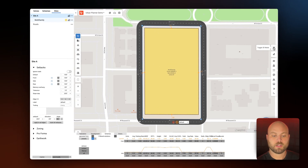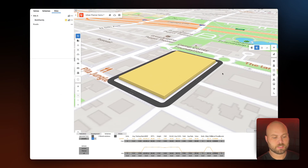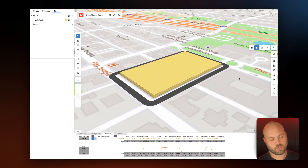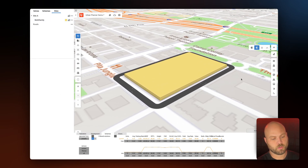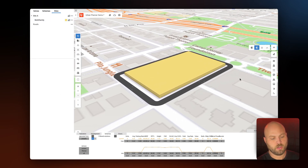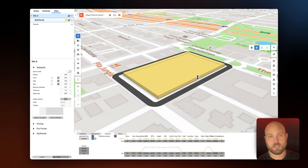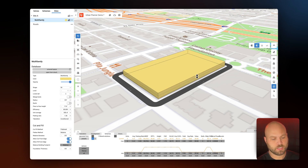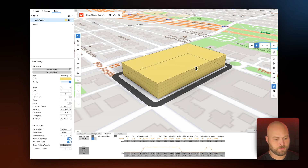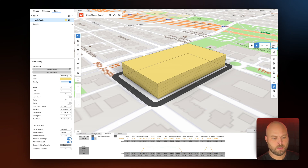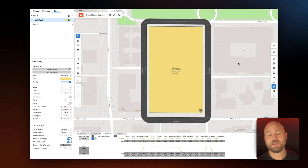Now I'm going to toggle on 3D mode and you'll see this shape is currently one story. I'd like to drag it up to be a little taller, so let's drag it up to be five stories. Now back to 2D mode.